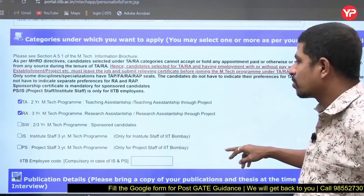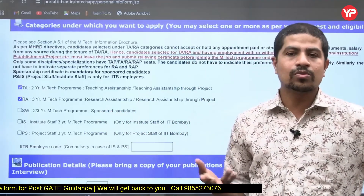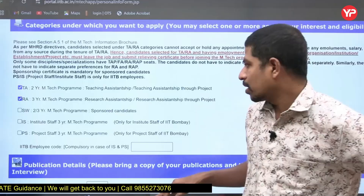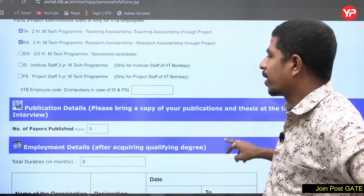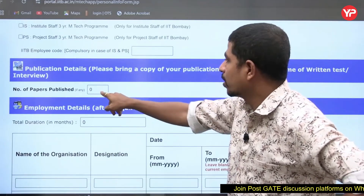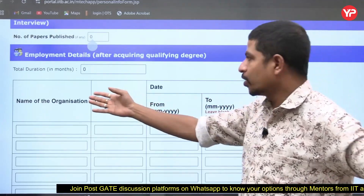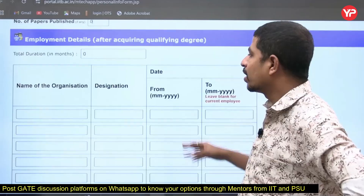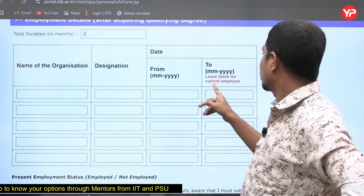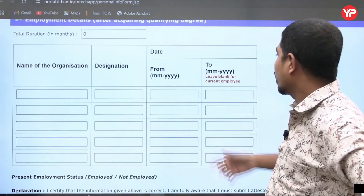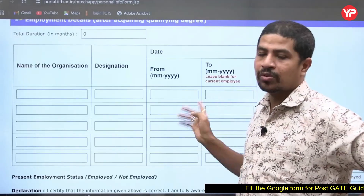Sponsored candidates — this is for company-sponsored applicants like PSU-sponsored candidates. Institute staff MTech is a three-year program not required for most students. If you have any papers published, you can fill that in; if not, put zero. For employment details, if you have work experience fill it in; if not, leave it blank. For current employees, leave the ending date blank — just give your starting date.